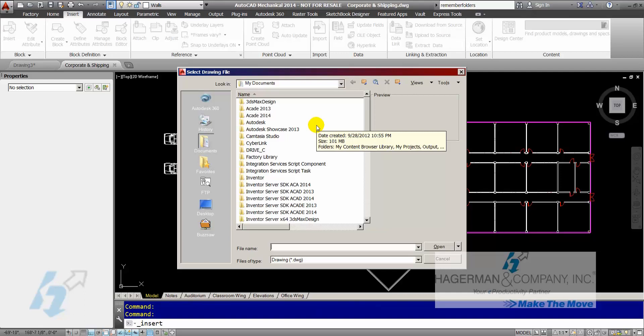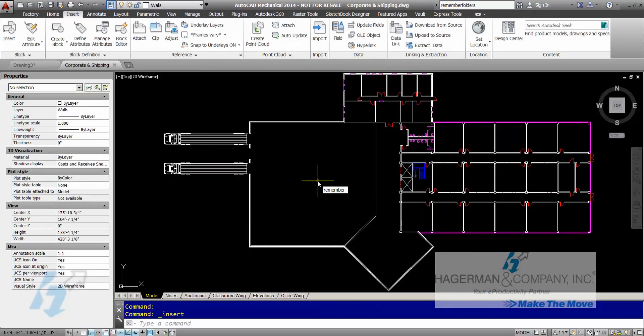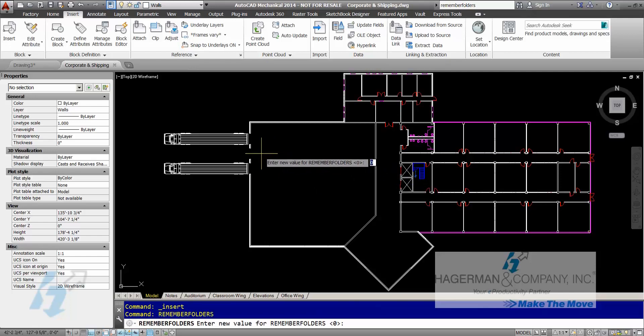The AutoCAD system variable REMEMBERFOLDER will control this and it will remember the last location I was in. All I have to do is type in REMEMBERFOLDER — this is an on/off switch. 0 has it turned off and AutoCAD does not remember the folders, and 1 has it turned on so that AutoCAD does remember the folder you are in.